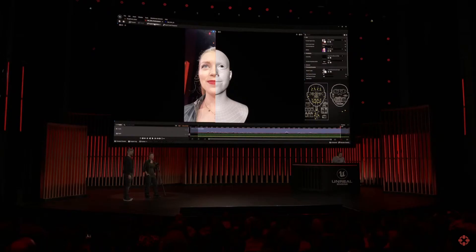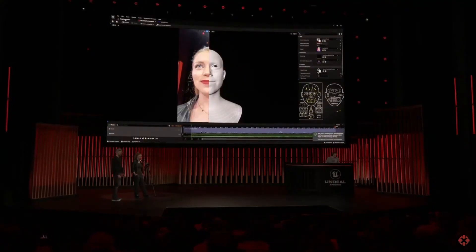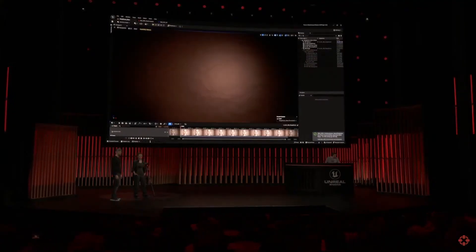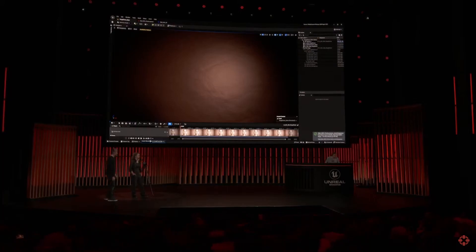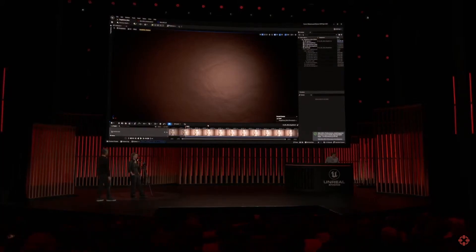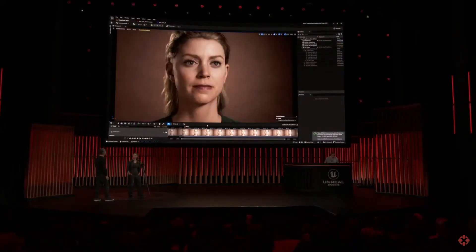From here on, we just need to export the animation. This takes only a few seconds. Then John needs to drop it in the level and add the audio so that we can see the result. So Mel's MetaHuman should now be ready in the level.